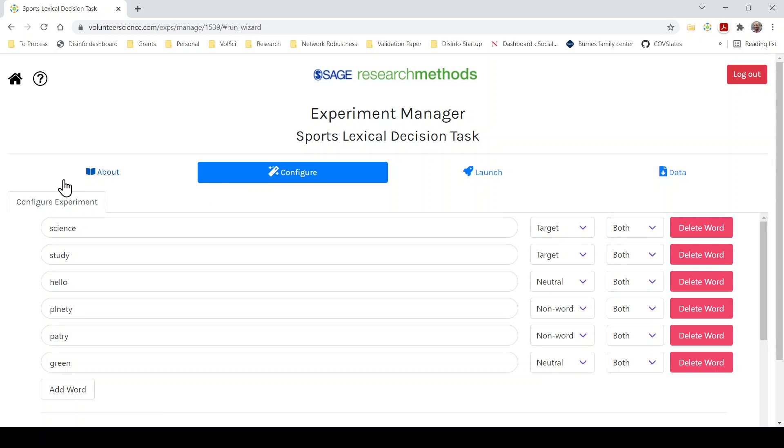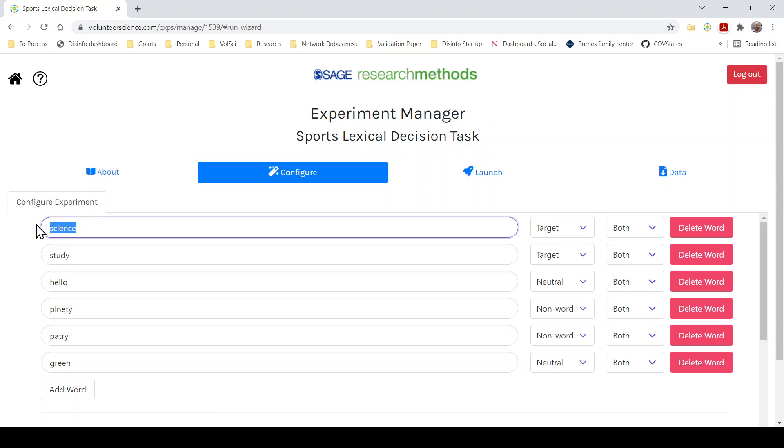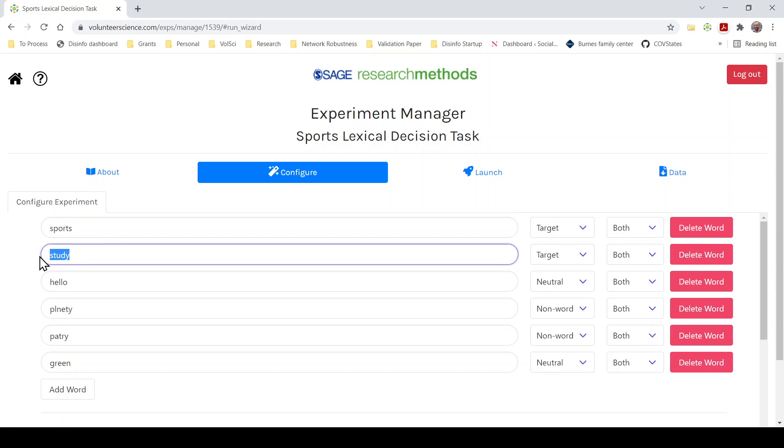So on the configure tab this is where we're going to set up the experiment. The Lexical Decision Task as an experiment presents participants with three kinds of strings. The first is a target string so in this case I want to be sports terms. I'll fill this out a little bit more in a second but we'll say sports and ball.